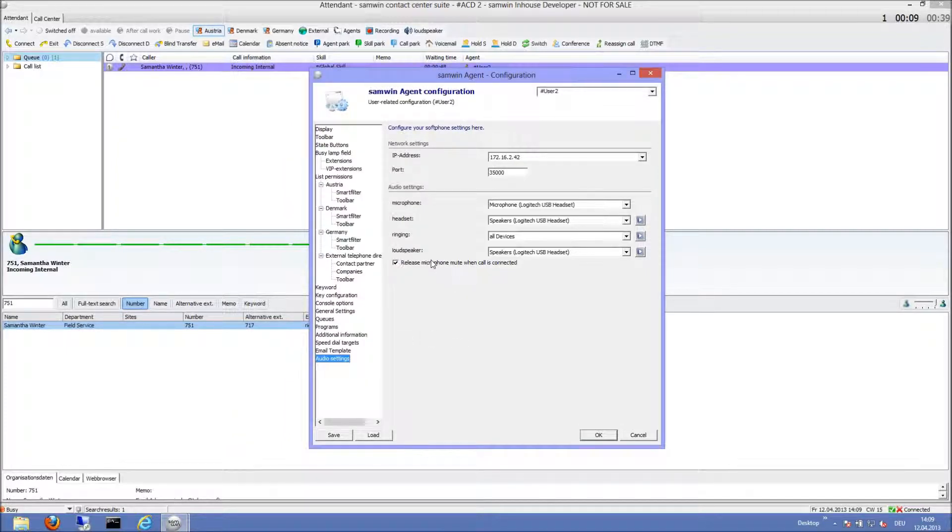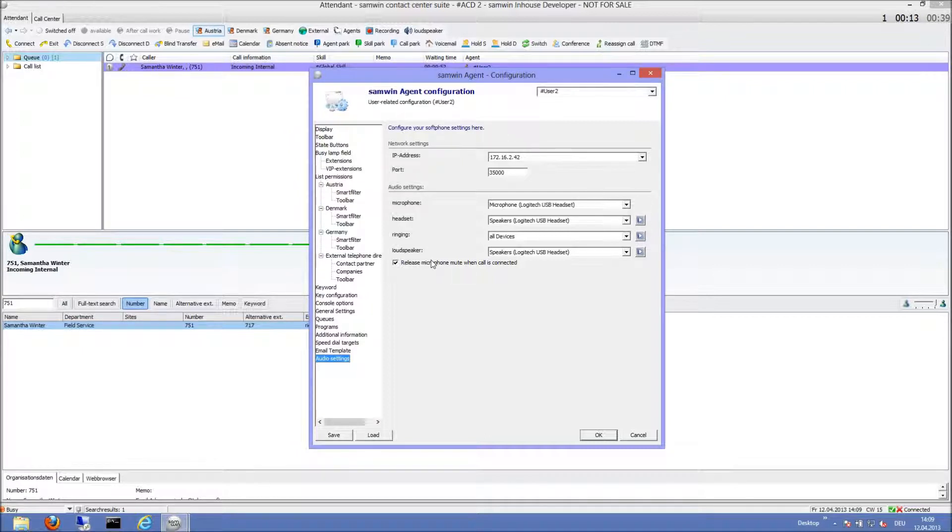This is also the case if you are using a Jabra audio device with a setup Jabra PC suite.